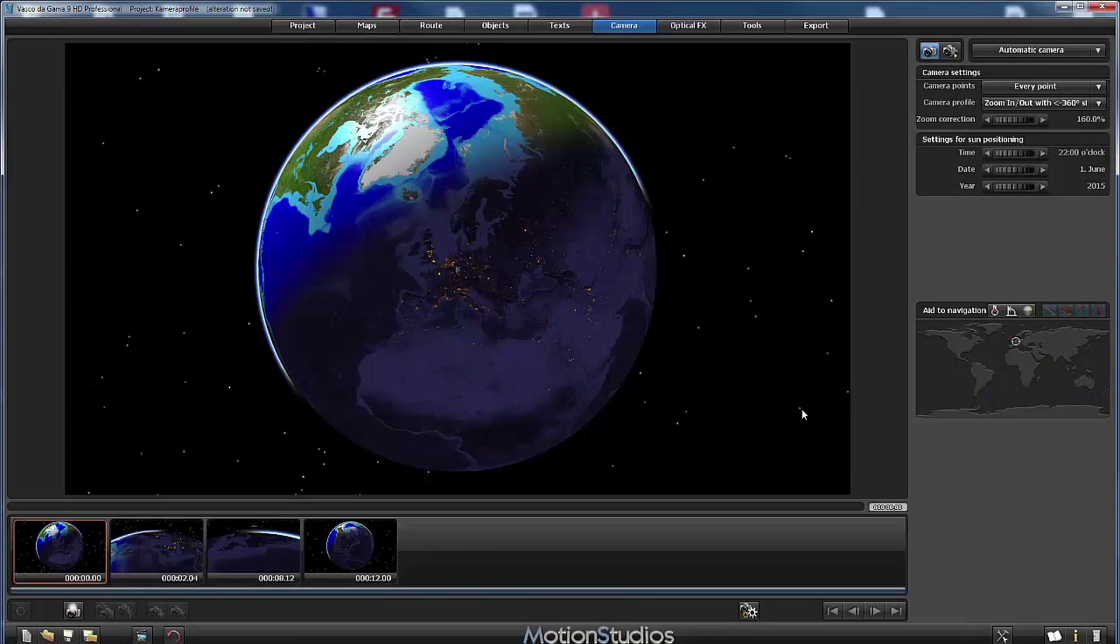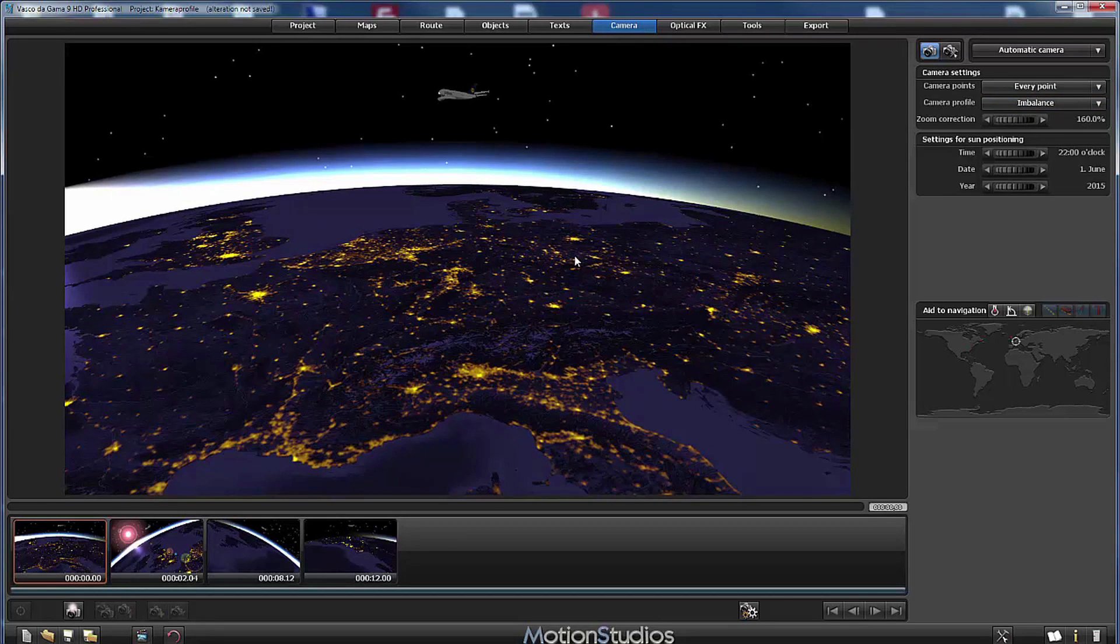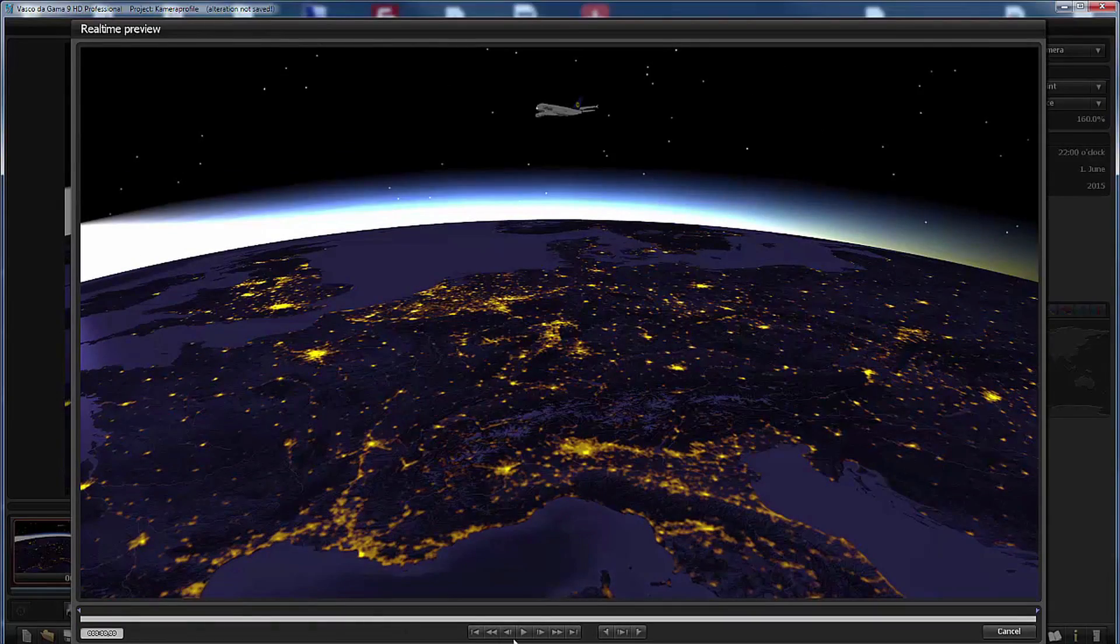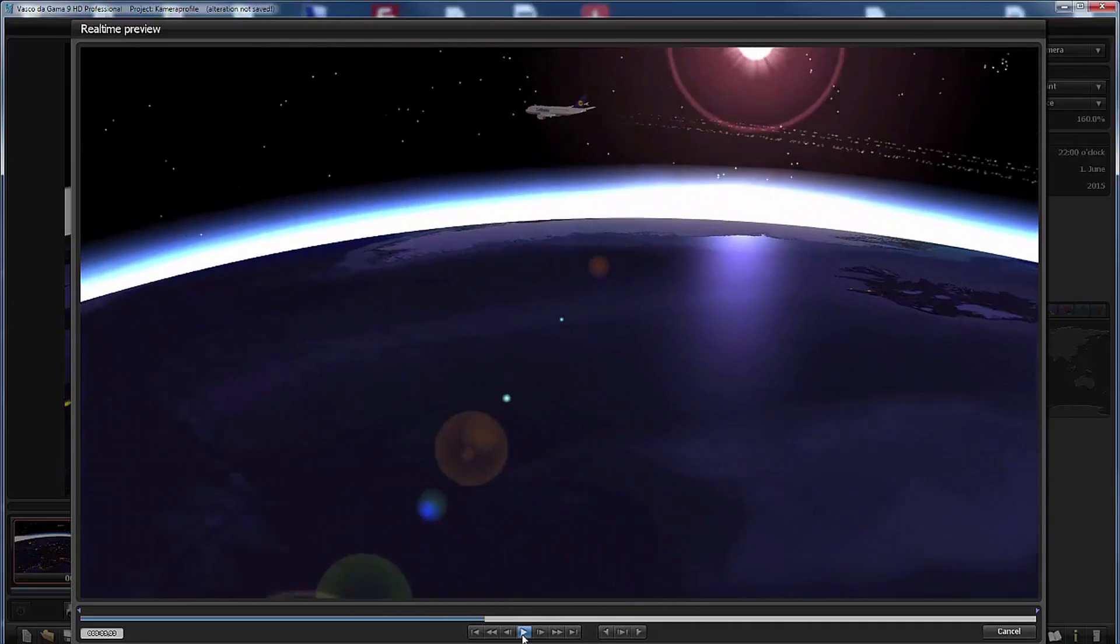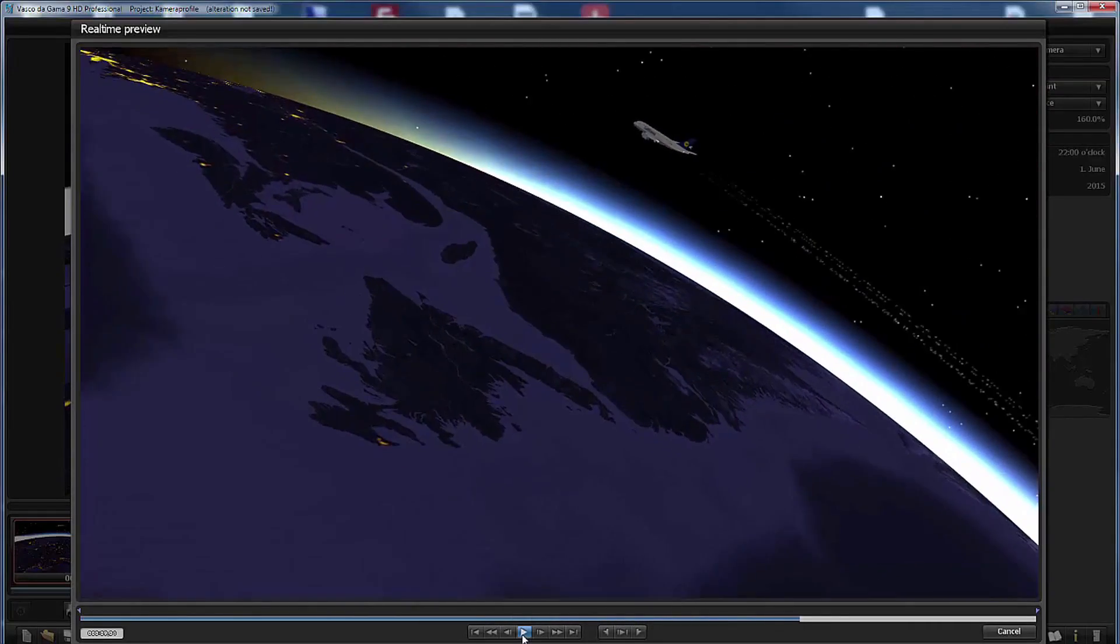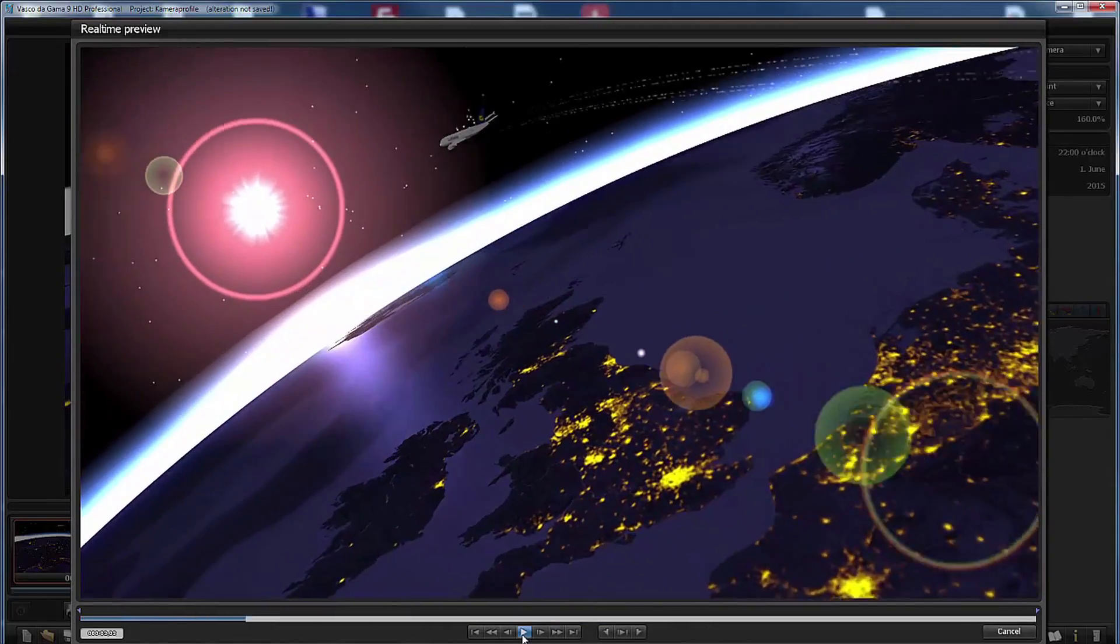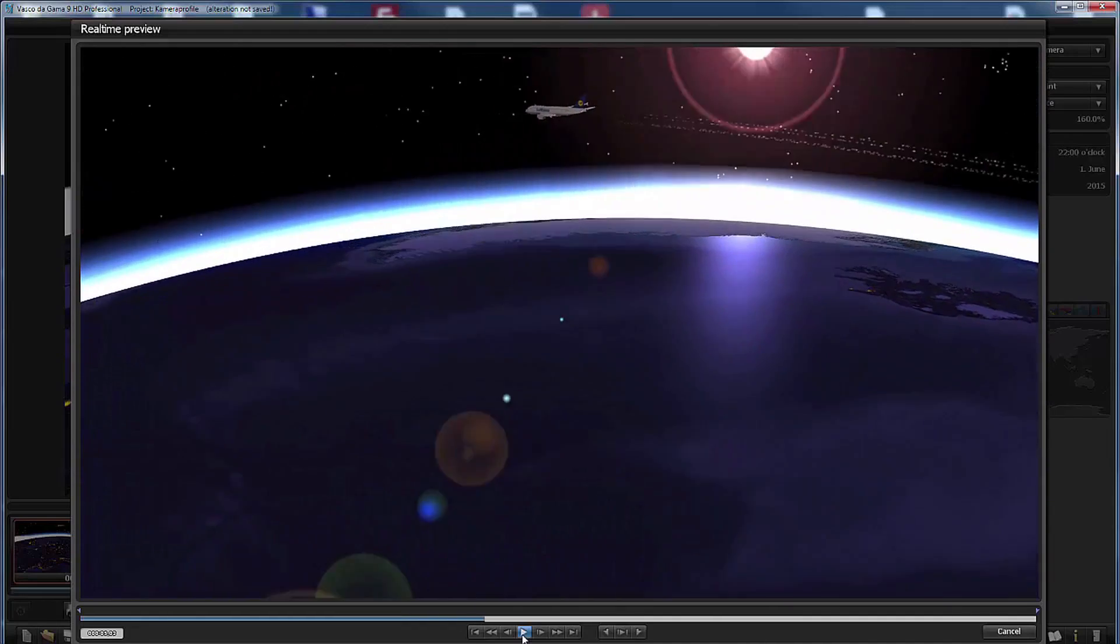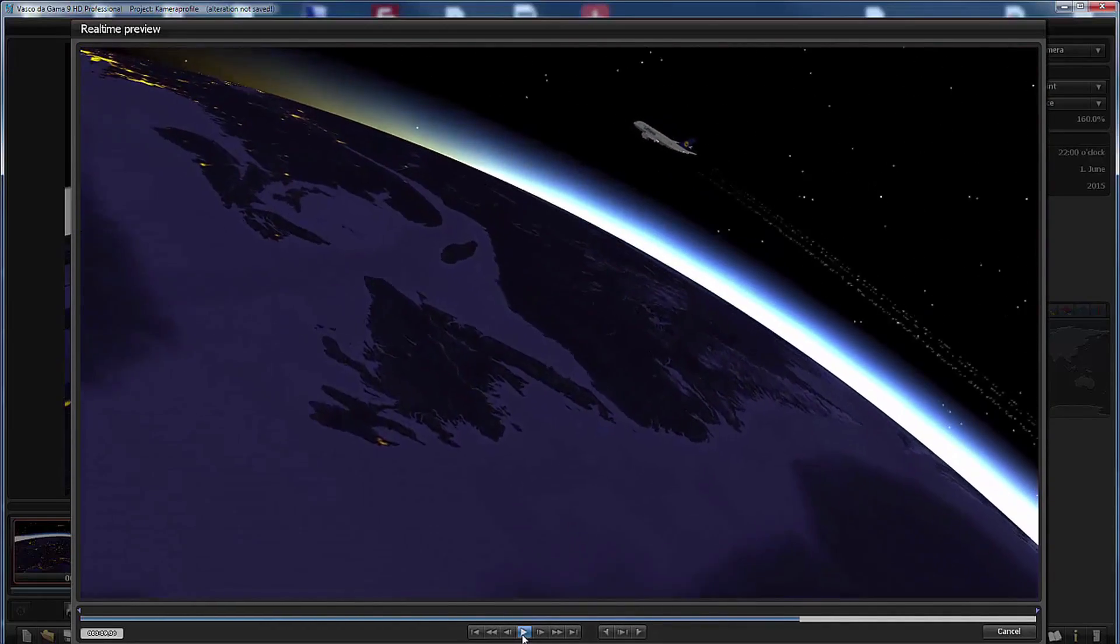So now we are ready for a really cool effect, for the last profile Imbalance. Again this is a highly dynamic camera profile which needs at least four route points to mark the time points when the camera changes its behavior. So let's have a look at the preview and this looks very great. And I will say it again, you have to see these animations on a large screen TV, 55, 60 or more inches, and it will look spectacular.